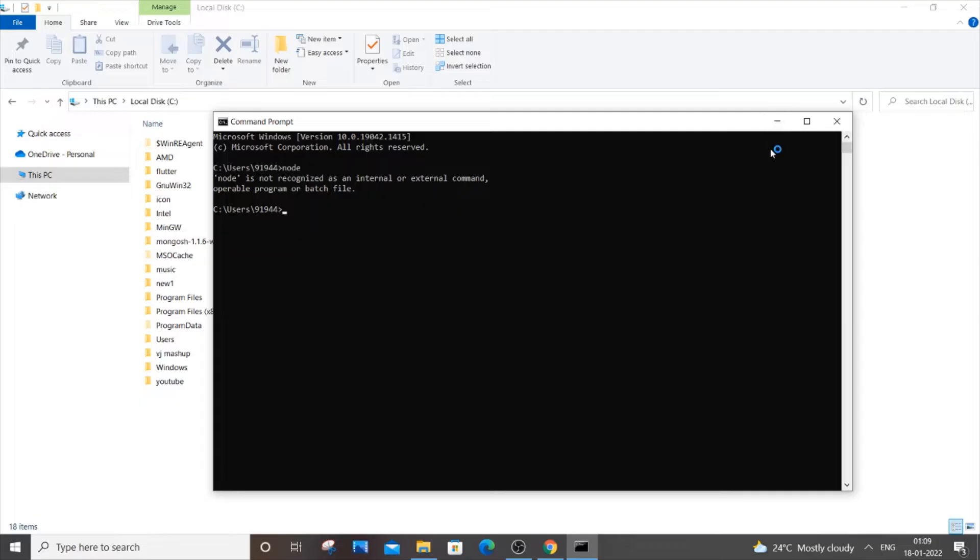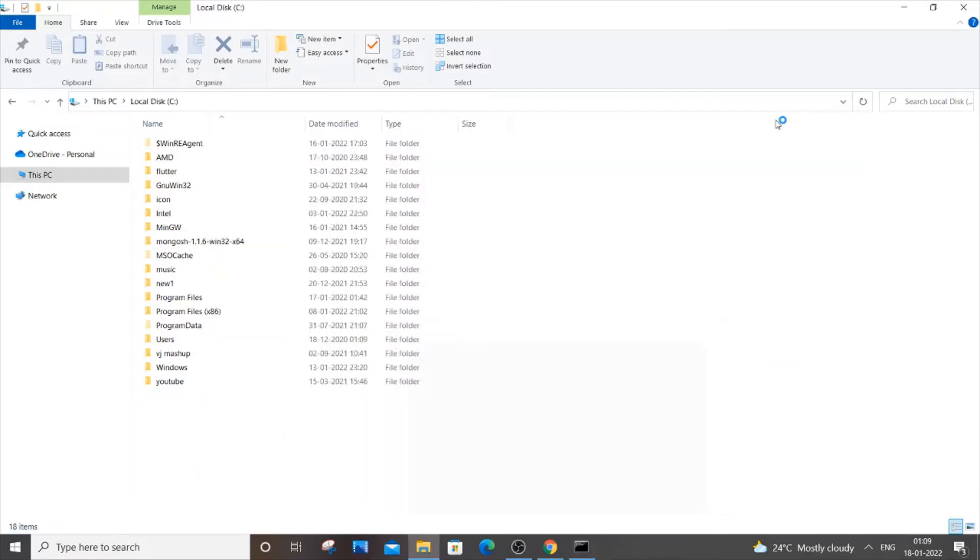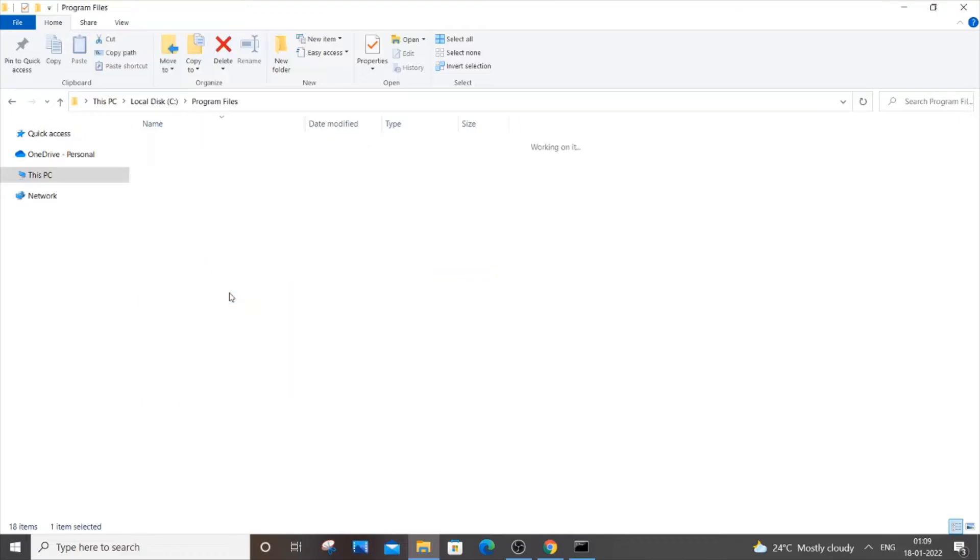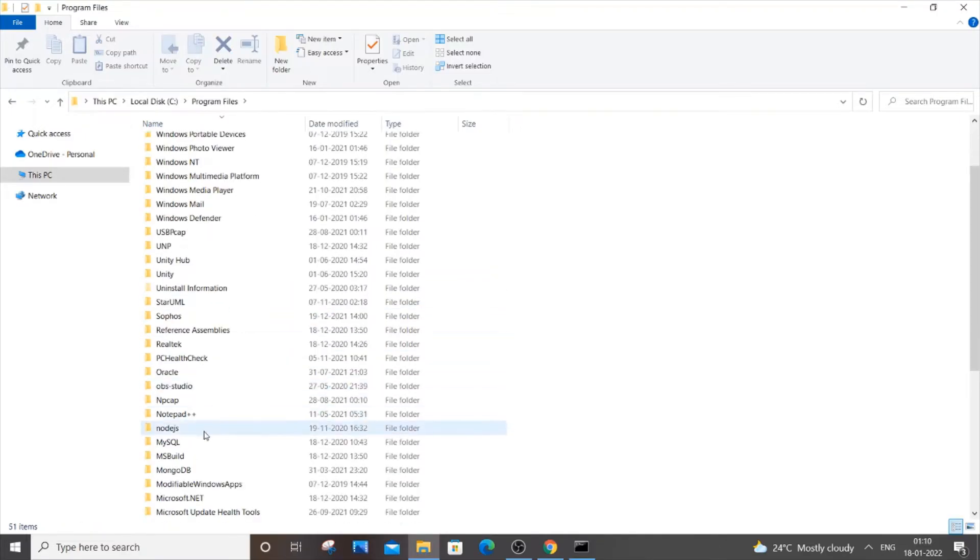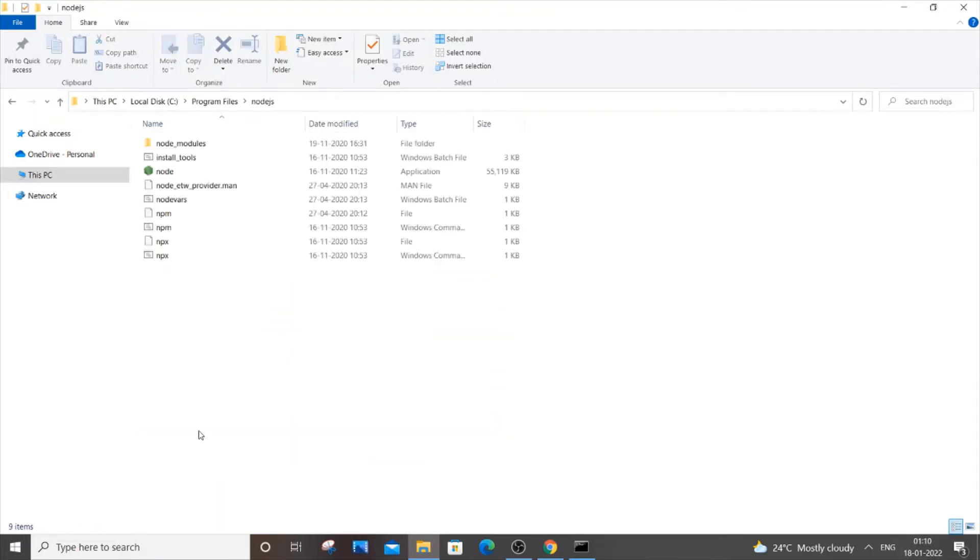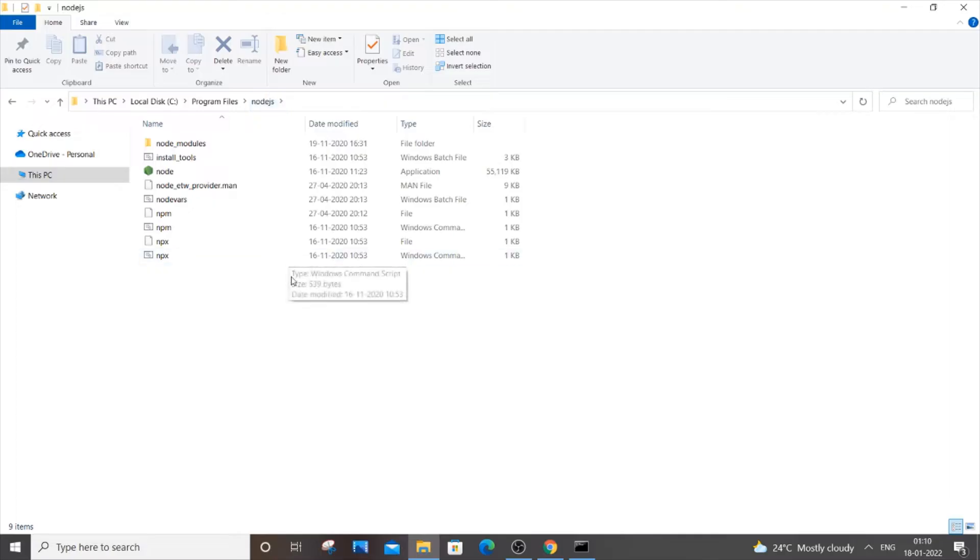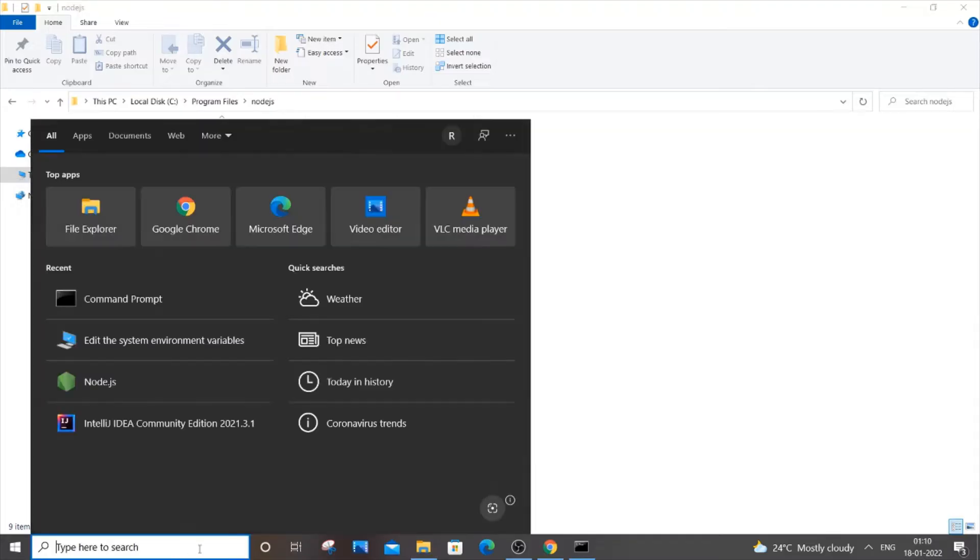I have installed it in C Program Files. If you just go and search Node.js, here it is. You need to go to the folder where you have installed this. By default it is C Program Files, Node.js. Suppose if you aren't able to find which folder you have installed, you can just go to start and type Node.js.